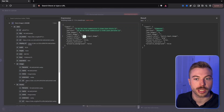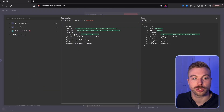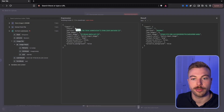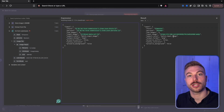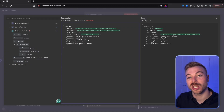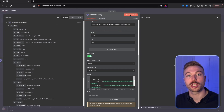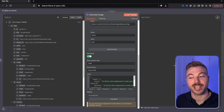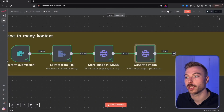To set the input image URL, we pull it across from the imgBB output. To change the style, we pull across the style variable, and do the same for persona. One feature I love about n8n is the right-hand panel showing exactly what the HTTP request will send to Replicate. Executing this step generates the four images in under 10 seconds and brings them back for the next stage.